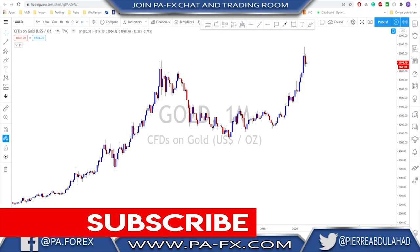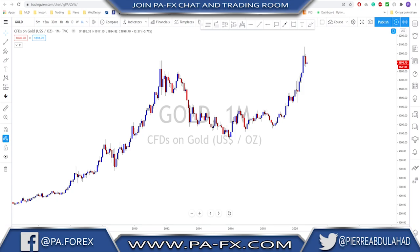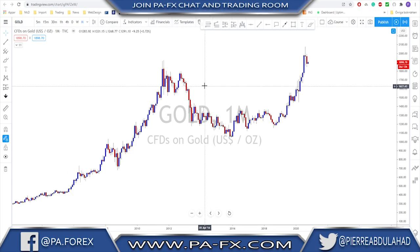Then we go down to the daily chart, which will show us where the price is in the overall trend — is it a correction, is it an impulsive move, is it a sideways move? It's also an excellent time frame to draw your support and resistance levels. Then we go down to the one-hour or the four-hour time frame, which is a reasonable time frame to see what is going on inside the daily chart. In these time frames you plan your entries, trade exits, stops, and all that.